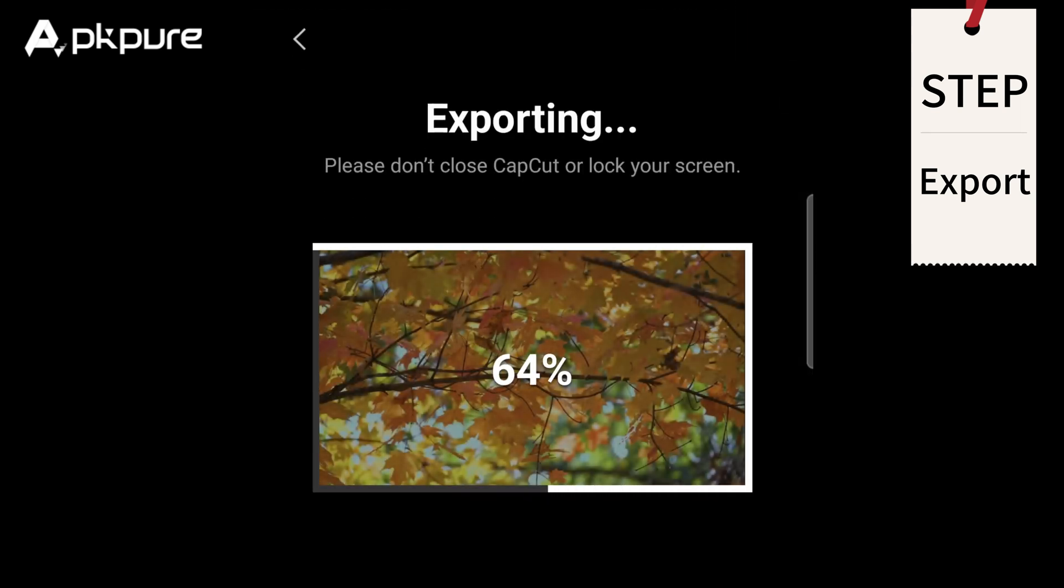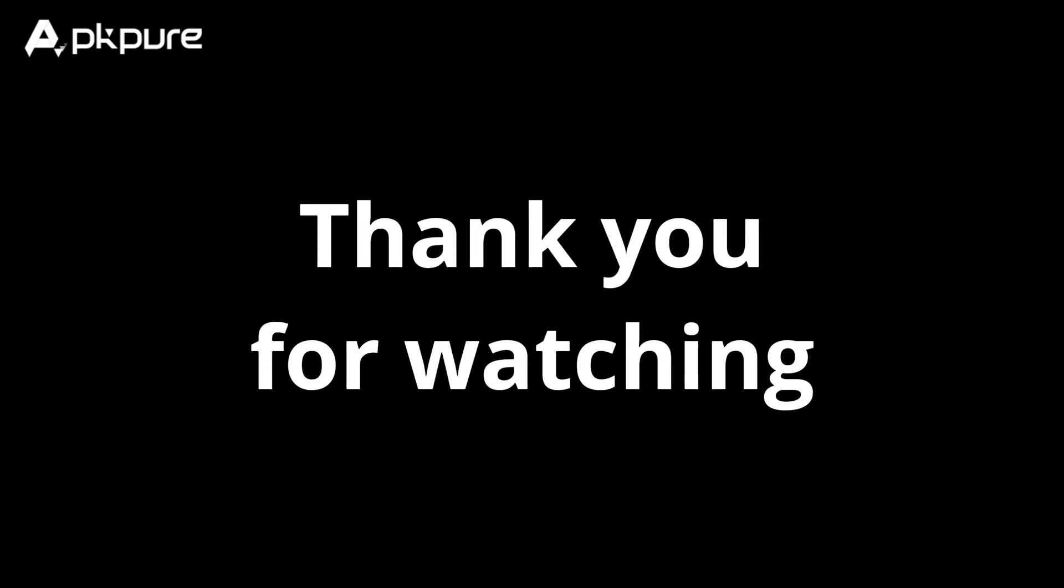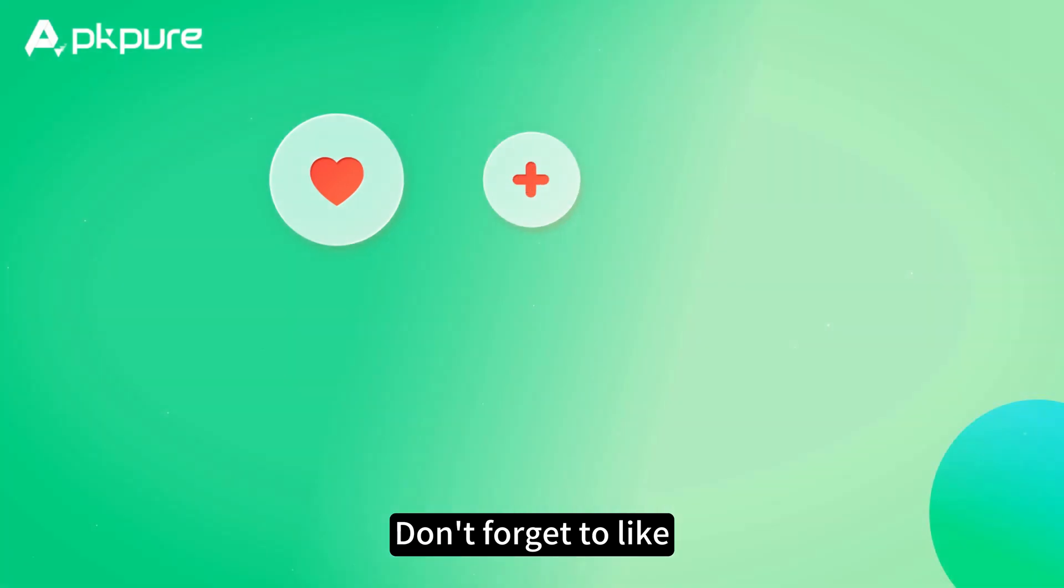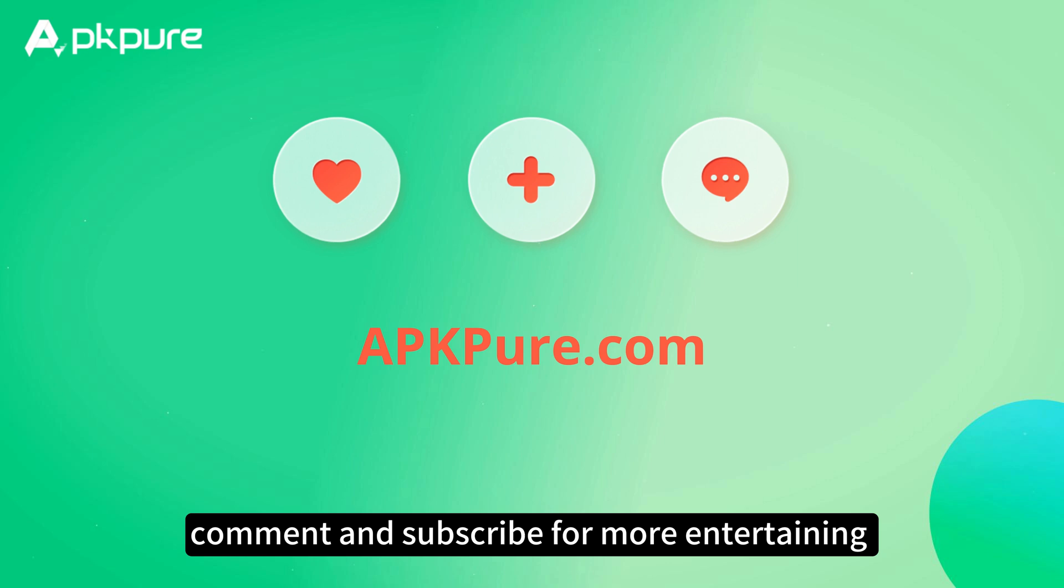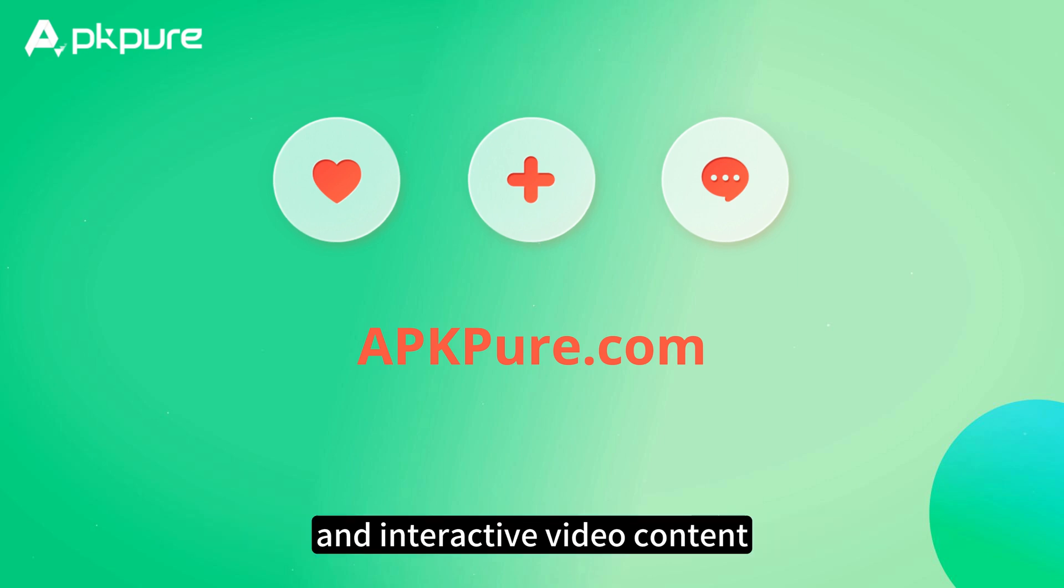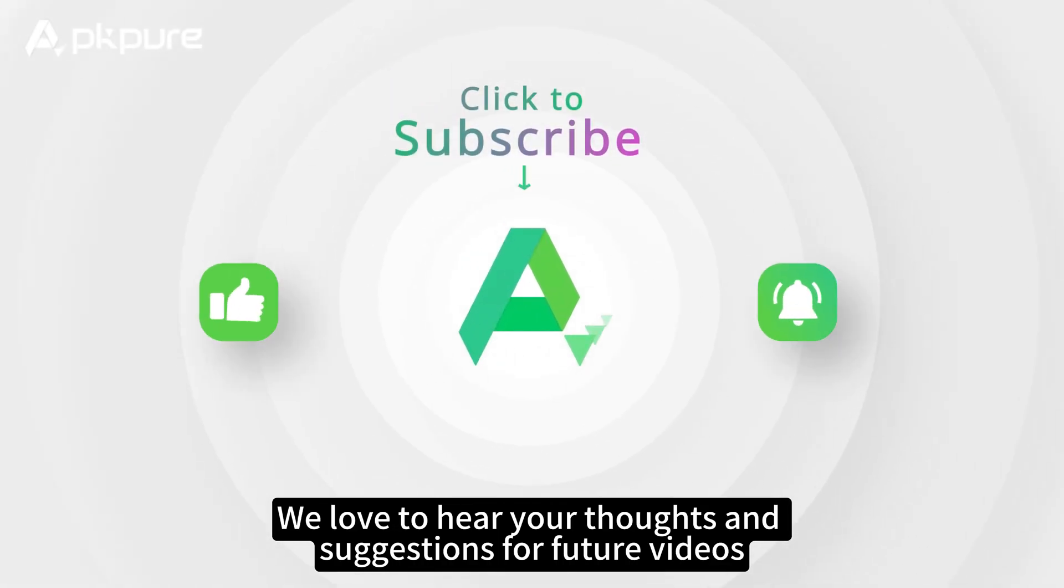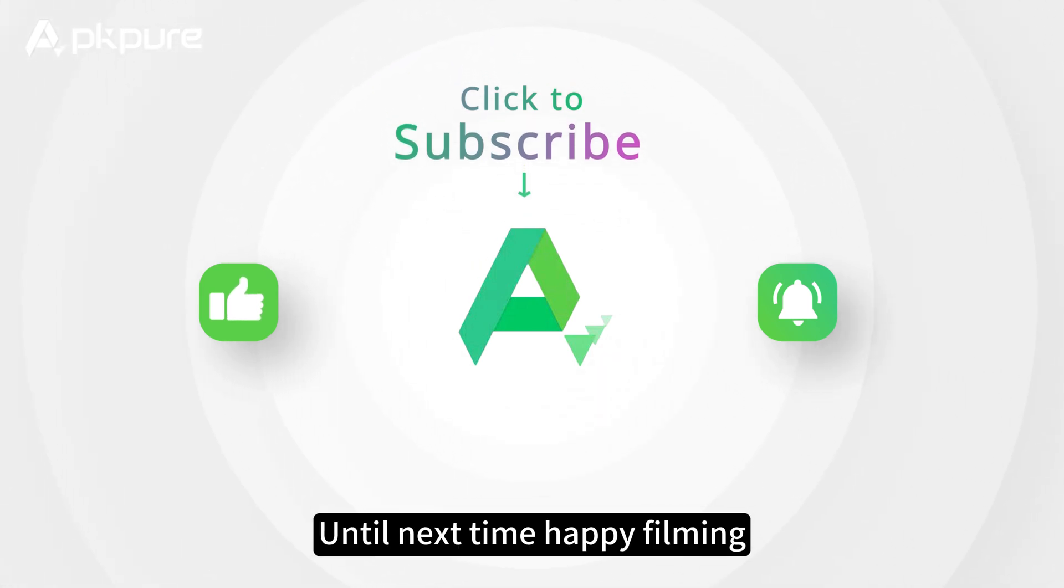And that's it. A simple video is done. Thank you for watching. Did you learn something? Don't forget to like, comment, and subscribe for more entertaining and interactive video content. We love to hear your thoughts and suggestions for future videos. Until next time, happy filming!